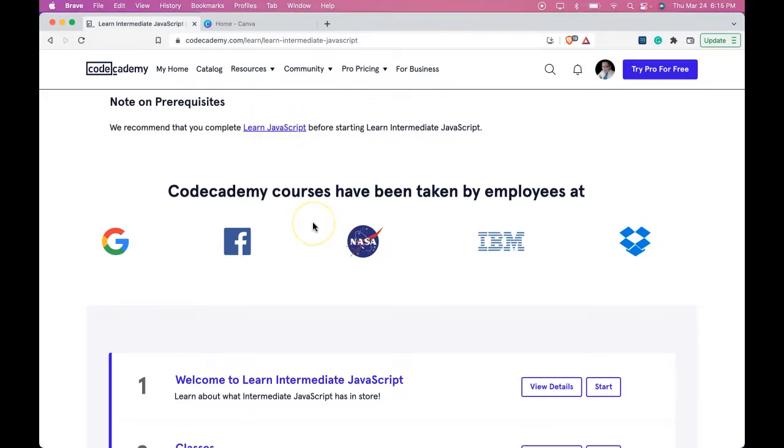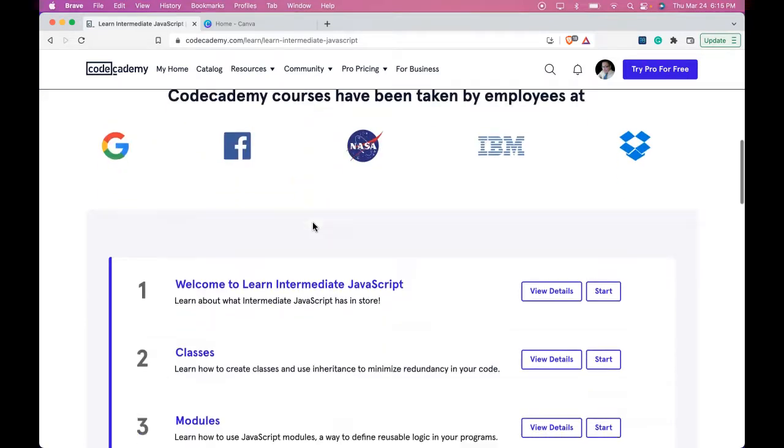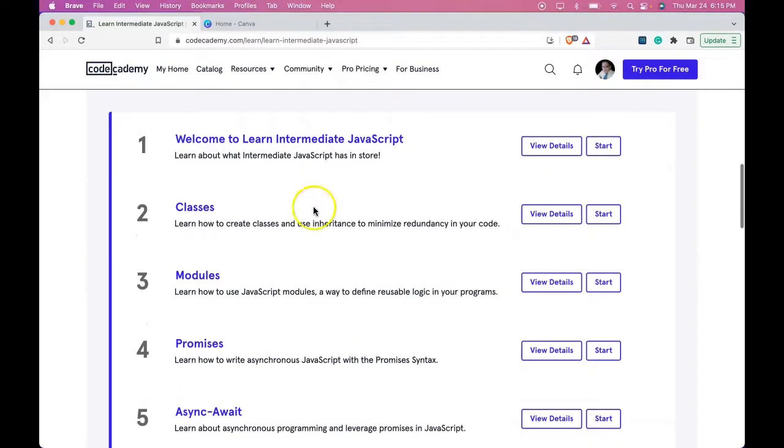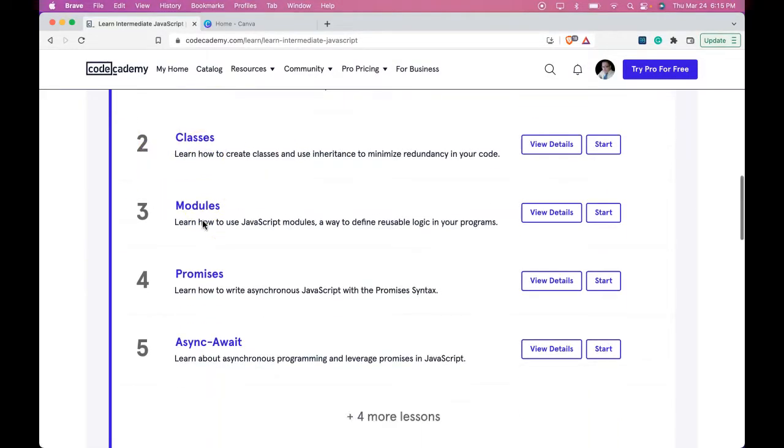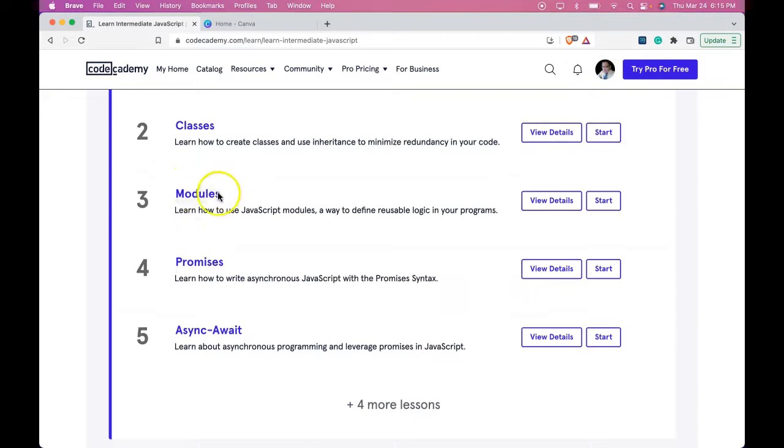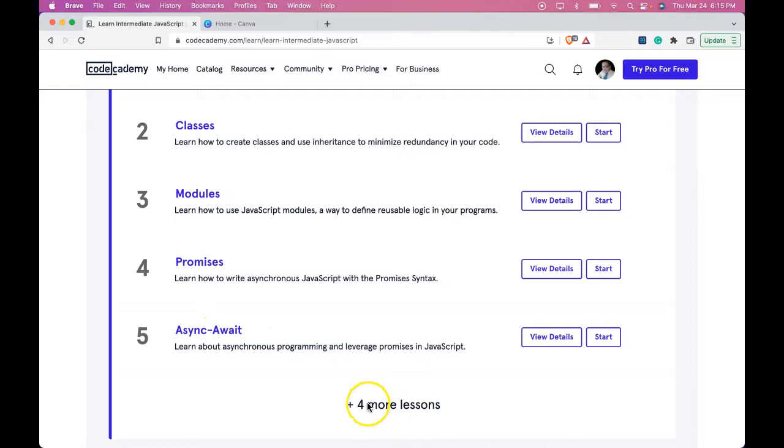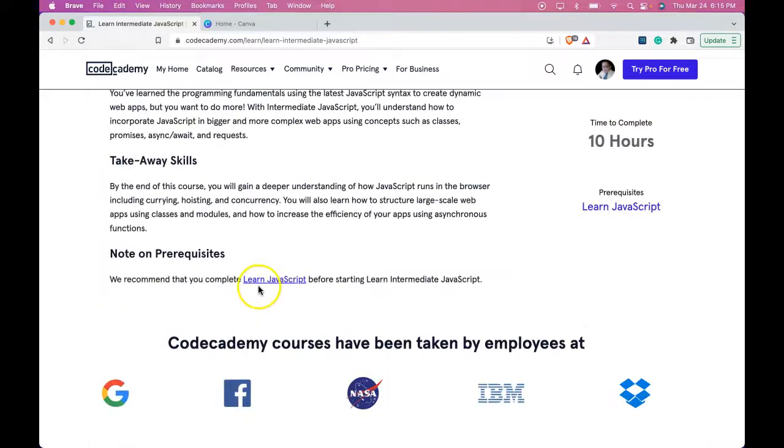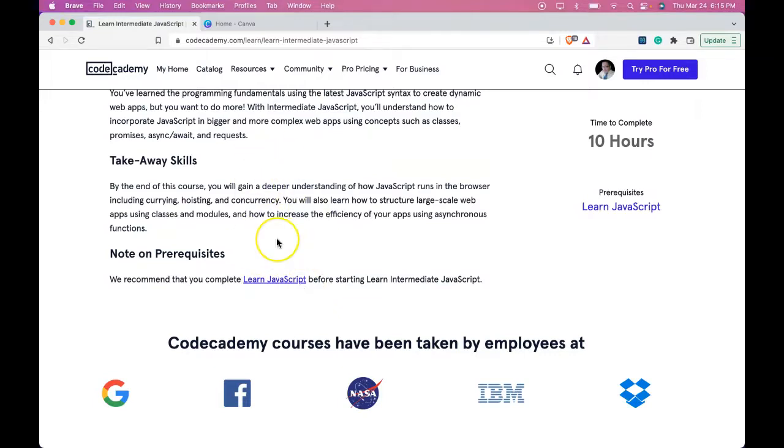And these are what we're going to be going through. We're going to do the Welcome to Learn Intermediate JavaScript, classes, modules, promises, and async await, plus four more lessons. As long as you've completed Learn JavaScript on Codecademy, then feel safe to continue on. And once you do, I'll see you there.